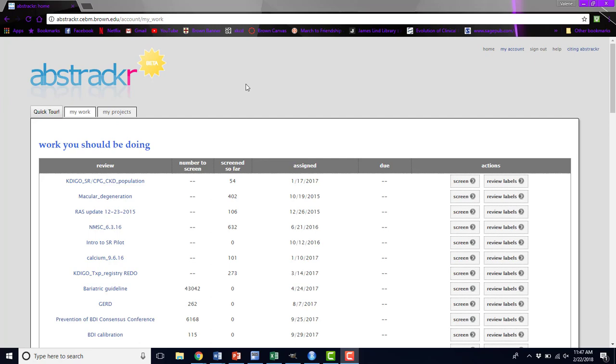Hi, I'm Valerie Rofberg. I'm a biostatistician and research associate in the Brown Center for Evidence Synthesis and Health. Our tutorial today is going to be what you can do as a project lead in Abstraktr.